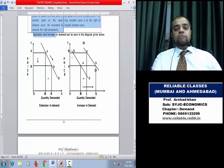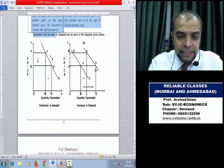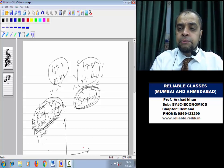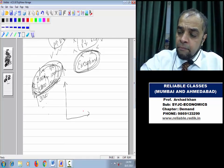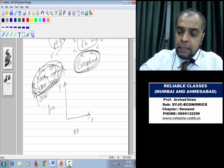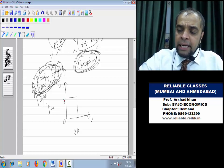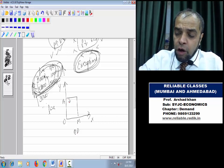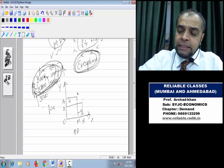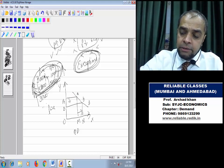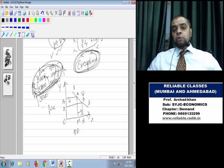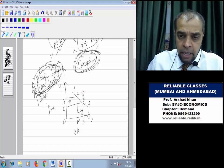Let us see the Extension in Demand diagram. On the x-axis: quantity demanded; y-axis: price. Let the original price be OA and original demand be OM. Price falls from OA to OB; demand rises from OM to ON. You move from point A to point B on the same demand curve, towards the right downward. This is extension in demand.